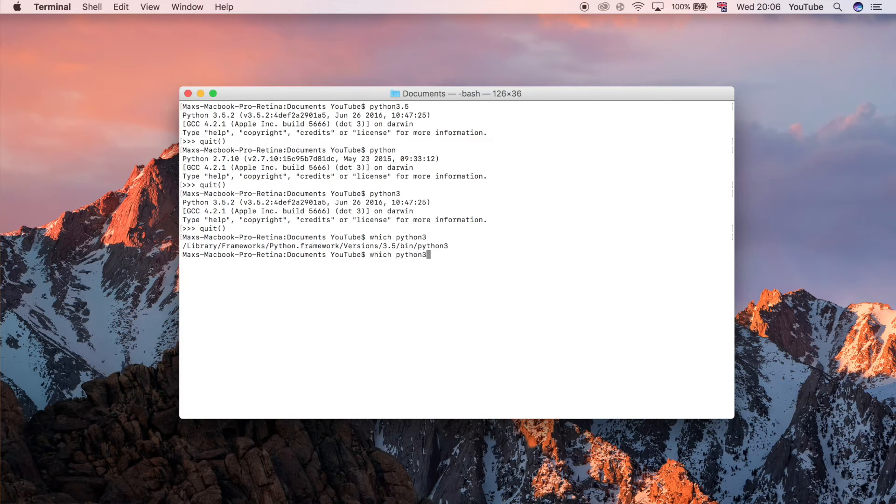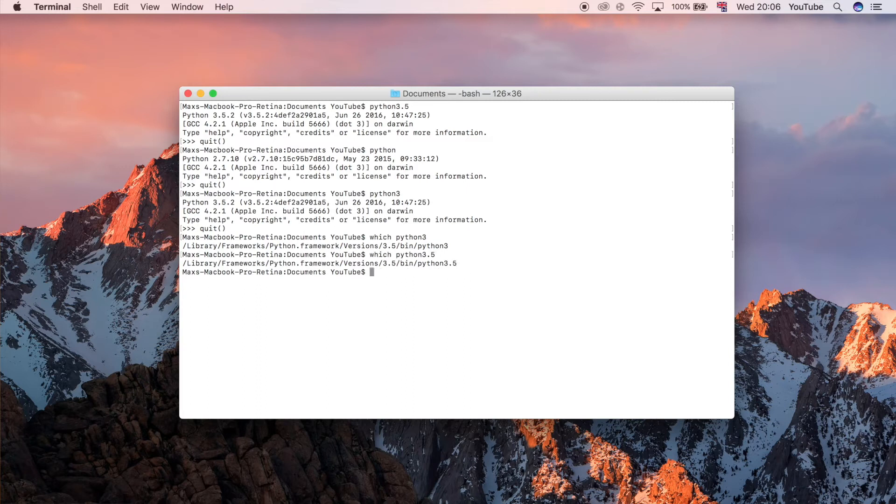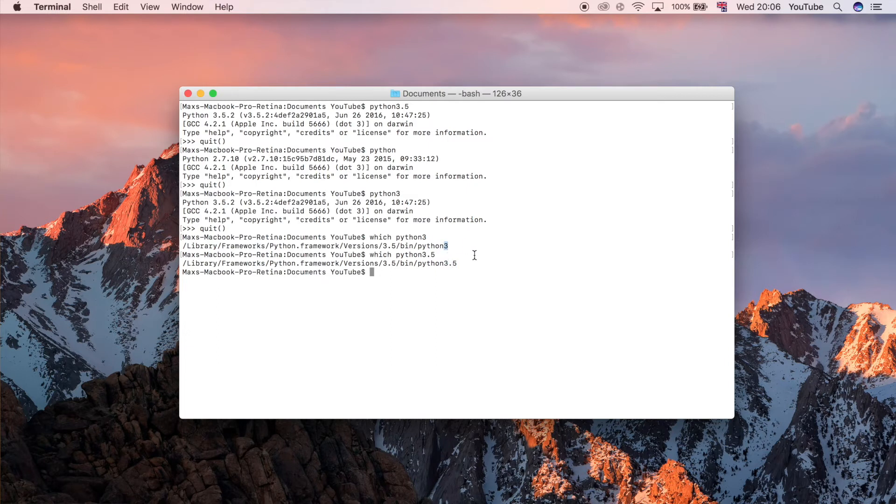You'll notice that that is the same as if I did 3.5 explicitly. It points to essentially the same place but I guess I have two different installations of that apparently.